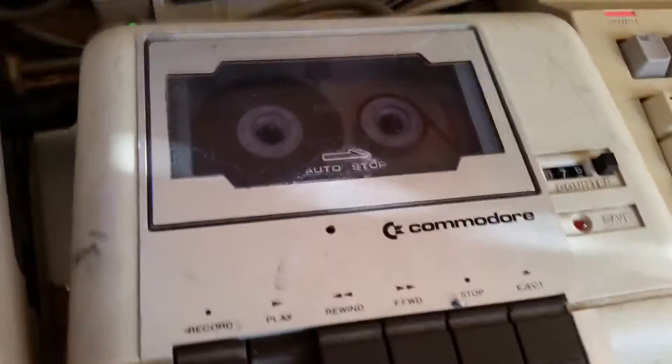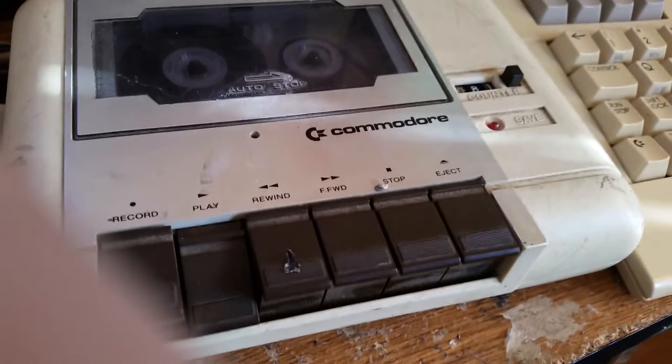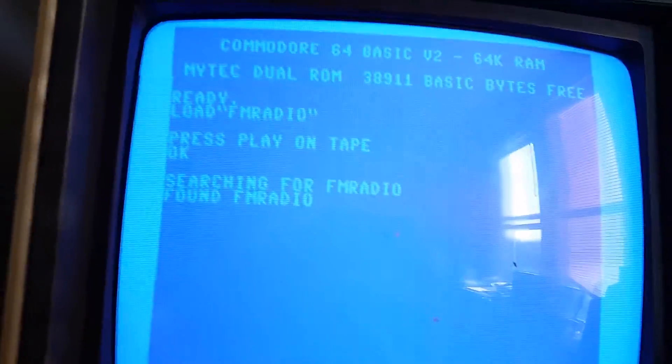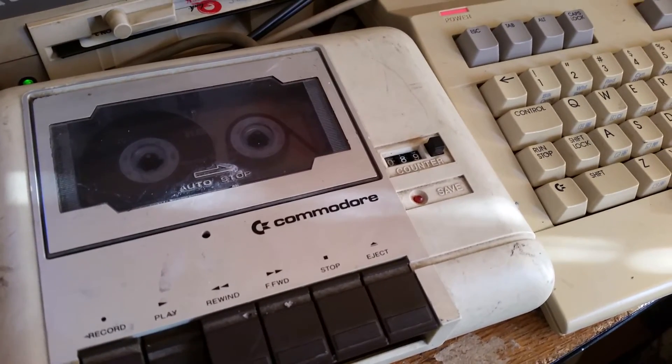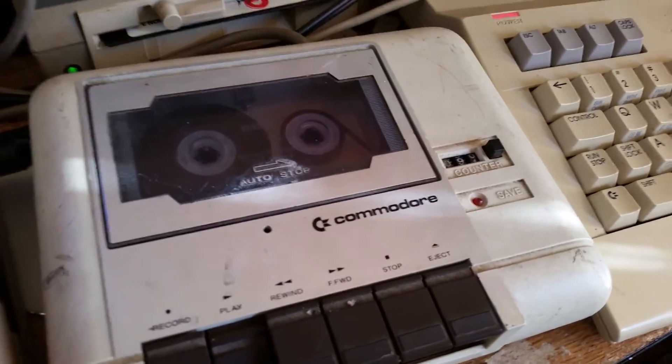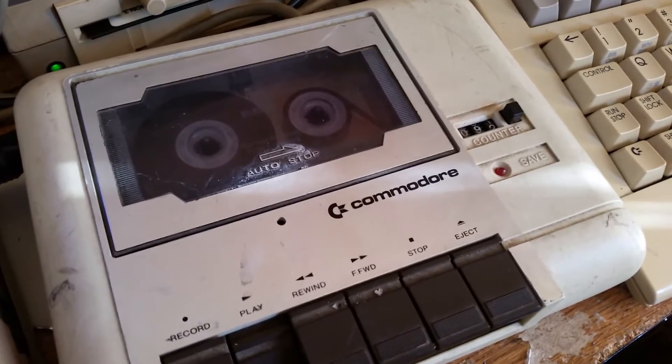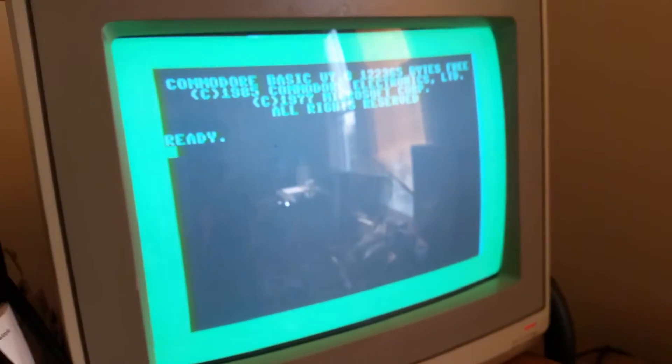It says press play on tape, so we're going to hit the old play button. I hope it works because it would be pretty cool. You'll notice the same blank screen while it's loading in the data — found it! And you'll see activity on the tape drive again. The tape counter is going to go to about 130.